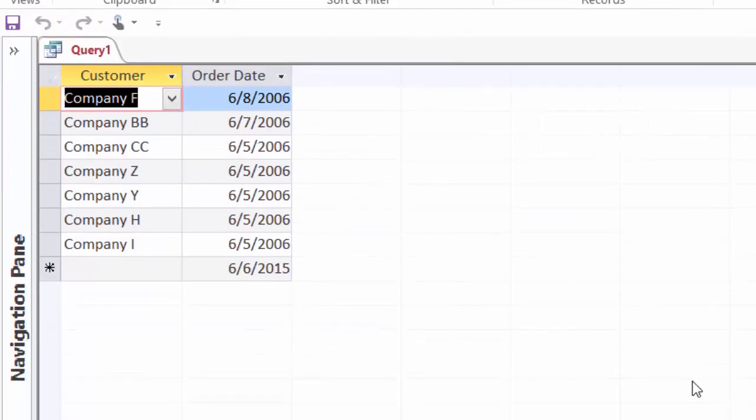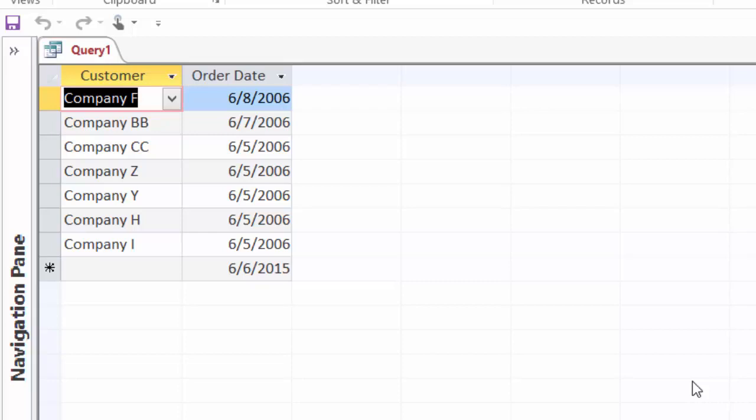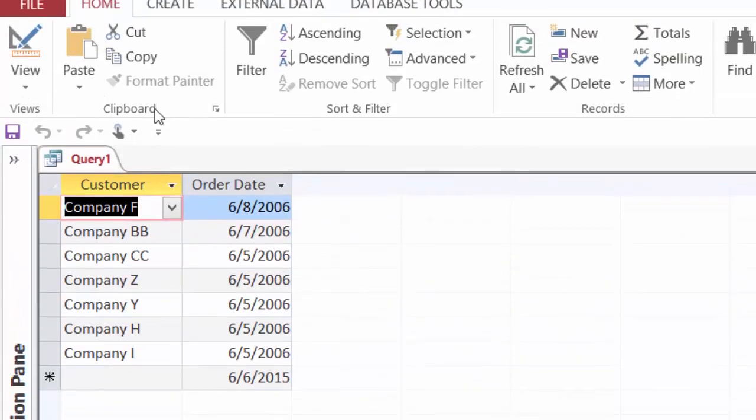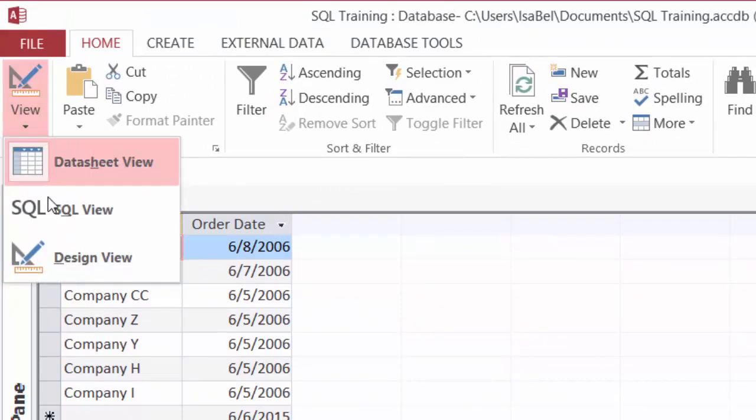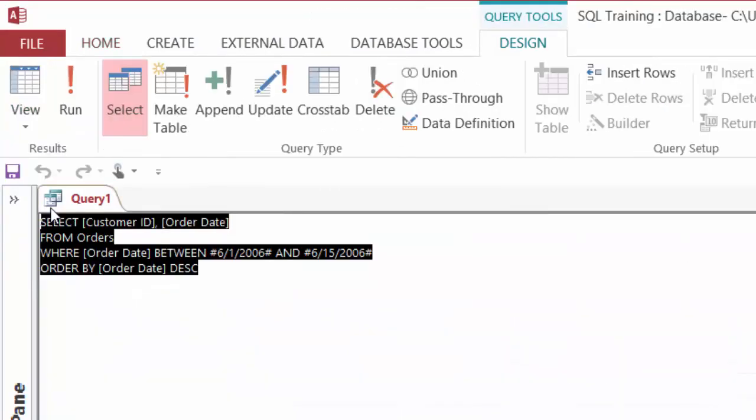and there we go. We should have company F with an order date of 6-8-2006 at the top of the list, and 7 records. Perfect. All right, so I'll head on back to SQL and do another example for you guys.